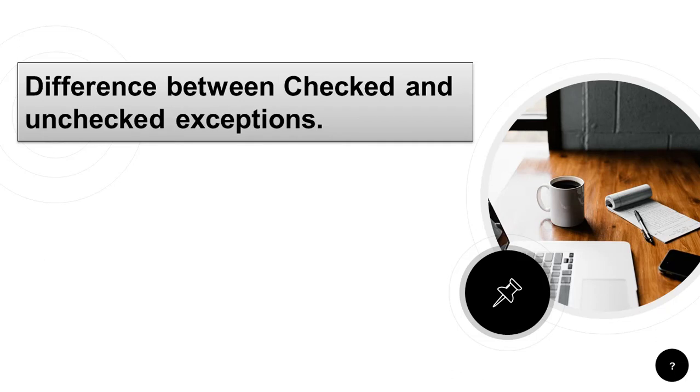Hello friends, welcome back. So here is the next question. What is difference between checked and unchecked exceptions in Java?